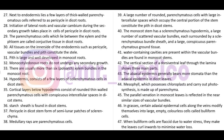Pith is large and well developed in monocot root. Monocot root shows no secondary growth, so there is no cambium. Monocot root is generally polyarch, meaning it has more than six xylem bundles.